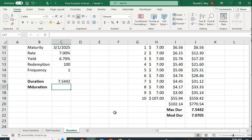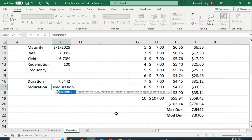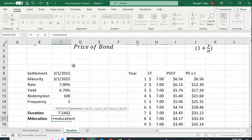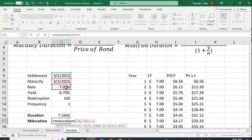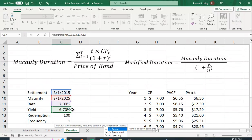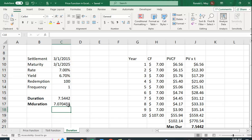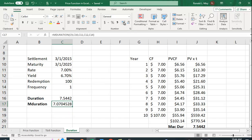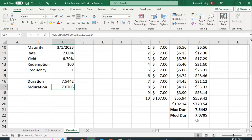And for mDuration, let's see if the mDuration function does this for us. So let's put in the same things, same values. Maturity, the rate, the yield, and the frequency. And again, we get the same values. 7.075.